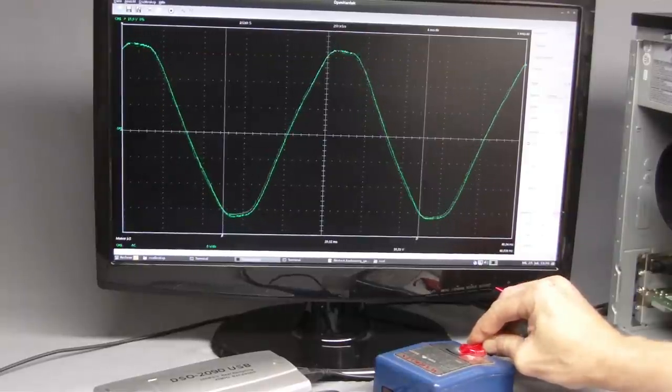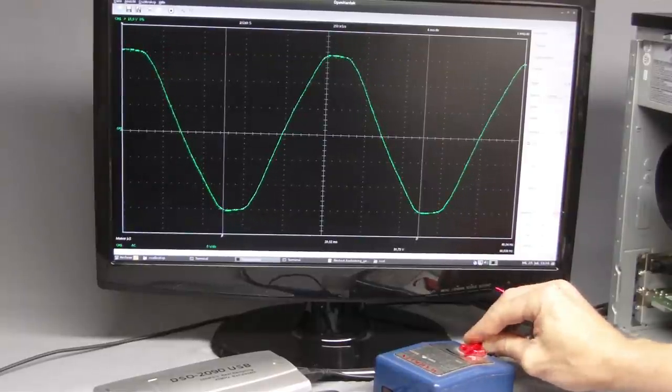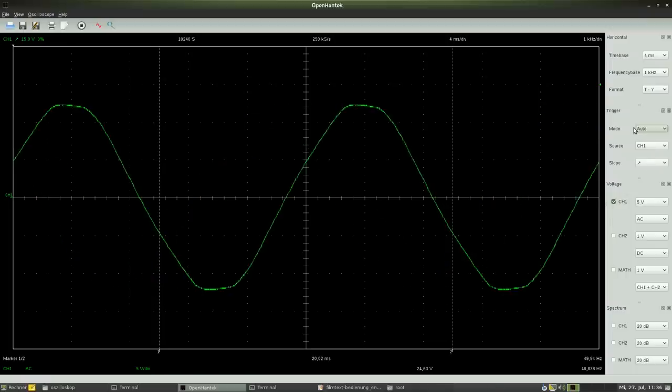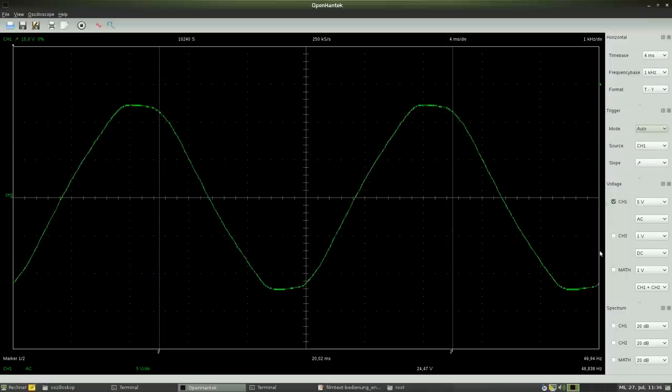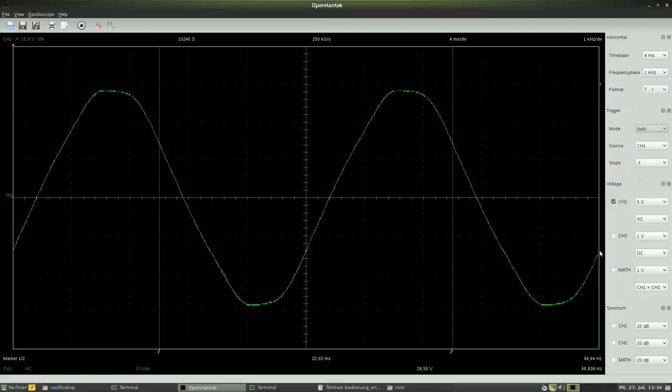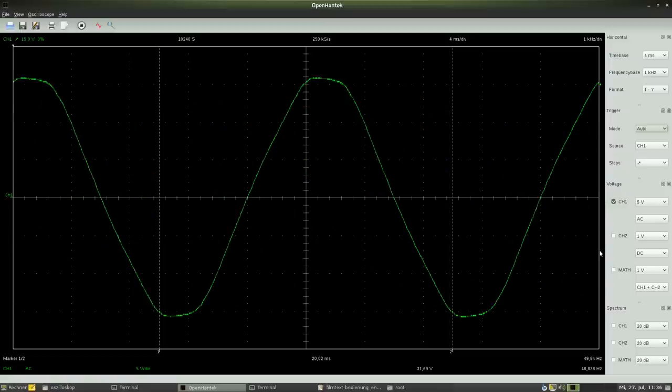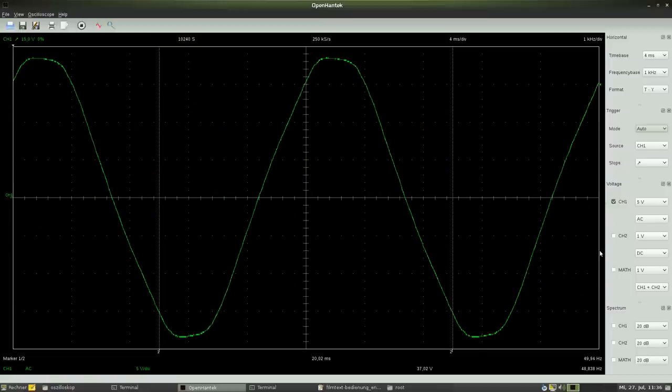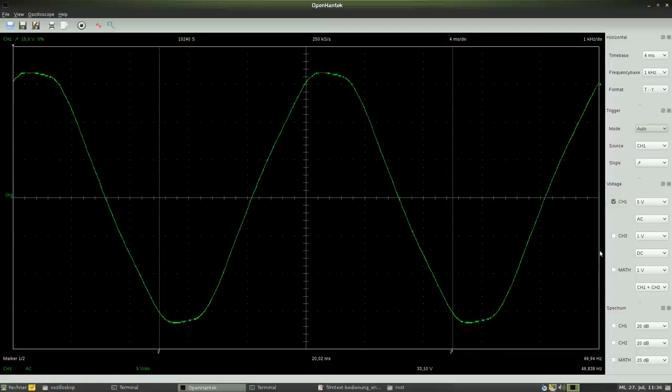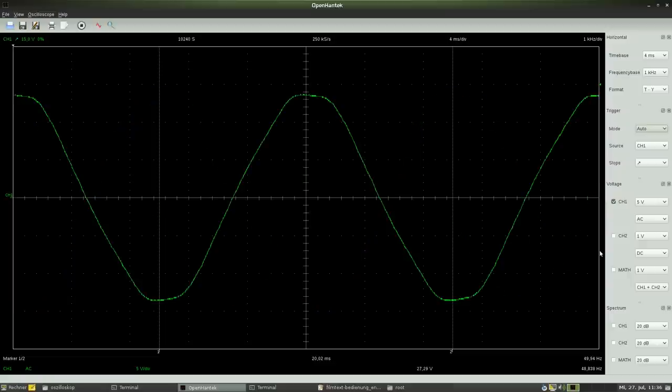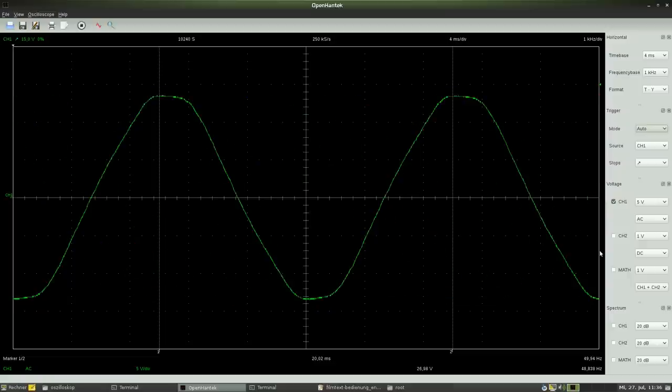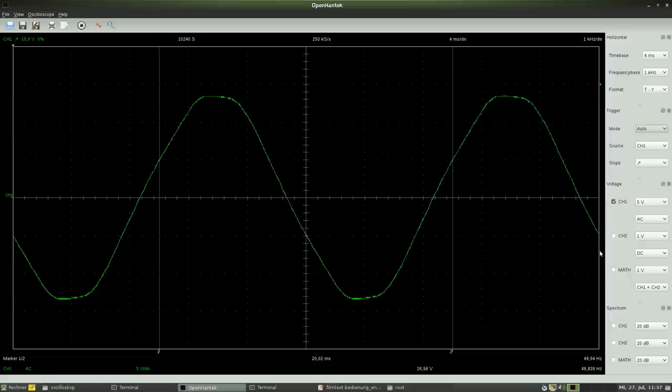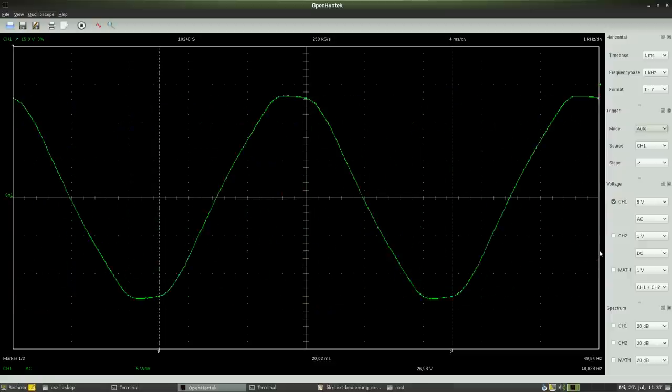When switching to AUTO, a new measurement is triggered after a certain time span, even without reaching the trigger level. As a result of this adjustment, the sine curve starts moving around its horizontal position as long as the trigger level is not reached by the input signal.